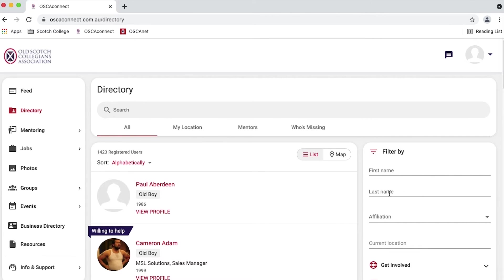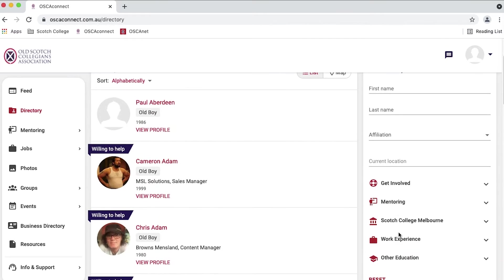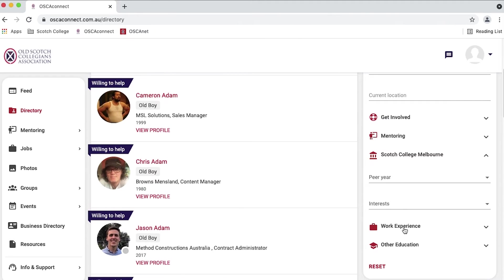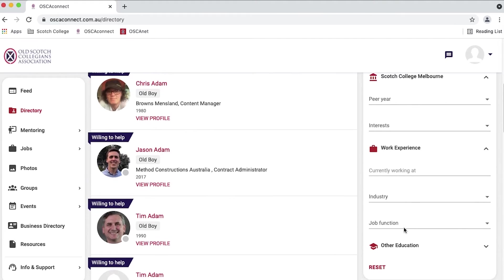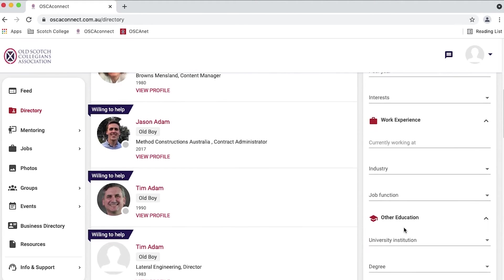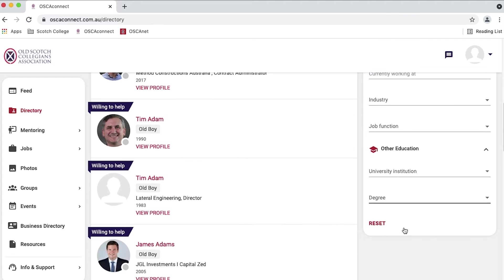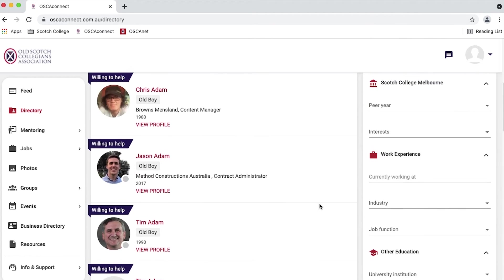From here, registered old boys are able to search for other old boys using the filter by name, peer year, current location in the world, work experience, or for those willing to offer mentoring and advice in various fields.